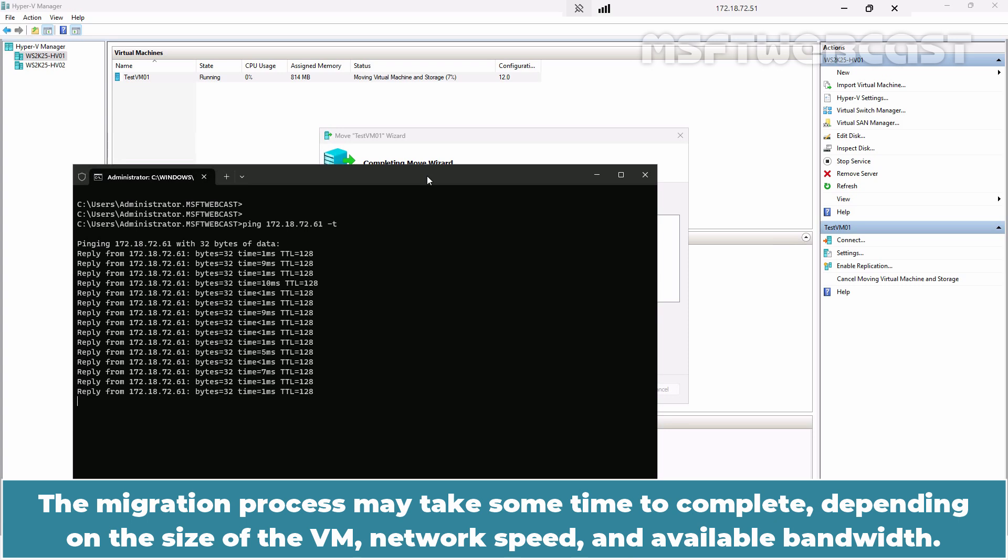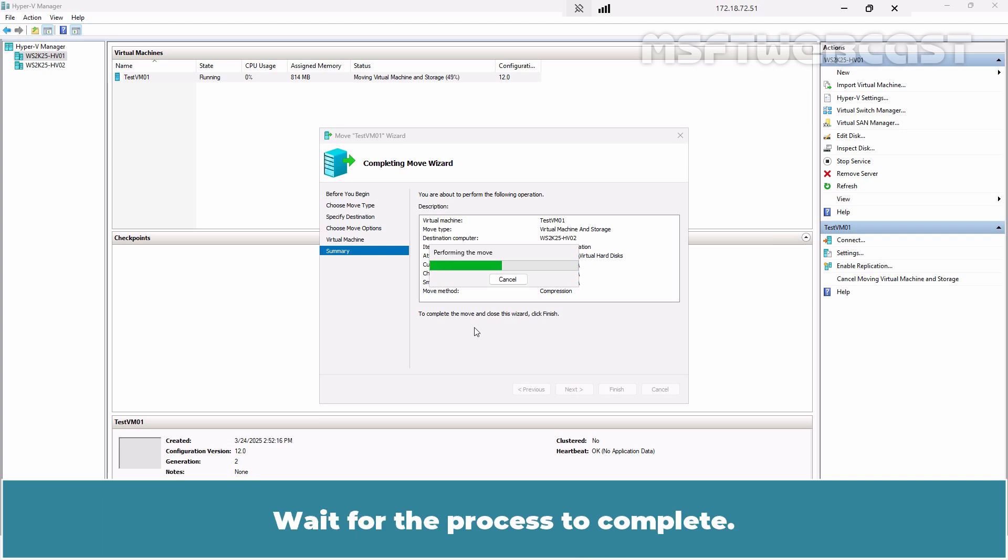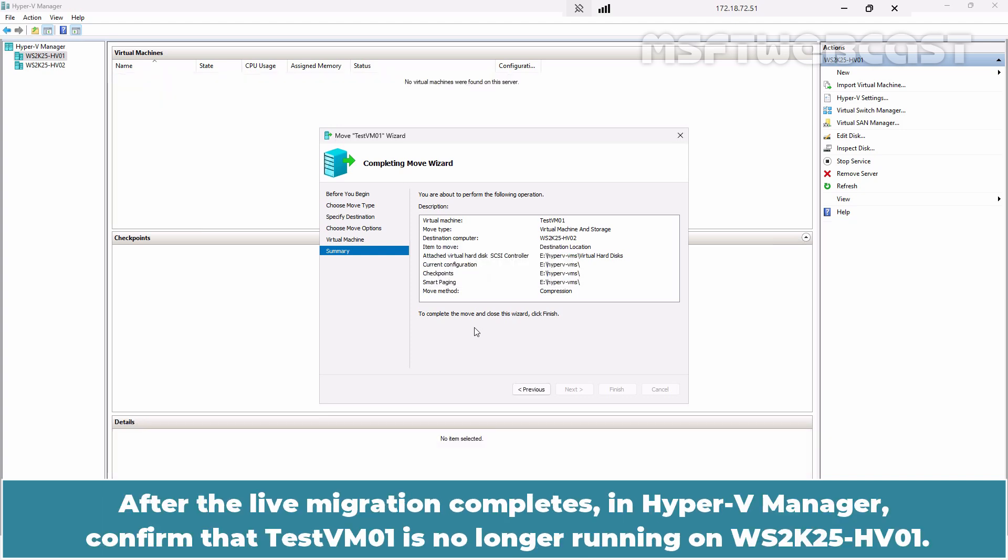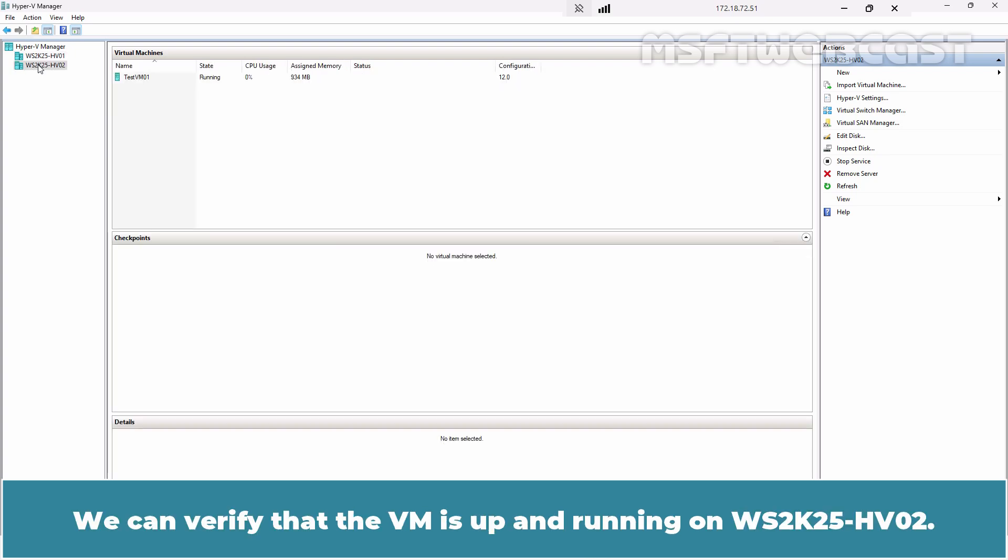The migration process may take some time to complete depending on the size of the VM, network speed, and available bandwidth. Wait for the process to complete. After the live migration completes, in Hyper-V Manager, confirm that TestVM01 is no longer running on WS2K25-HV01. Click on WS2K25-HV02. We can verify that the VM is up and running on WS2K25-HV02.